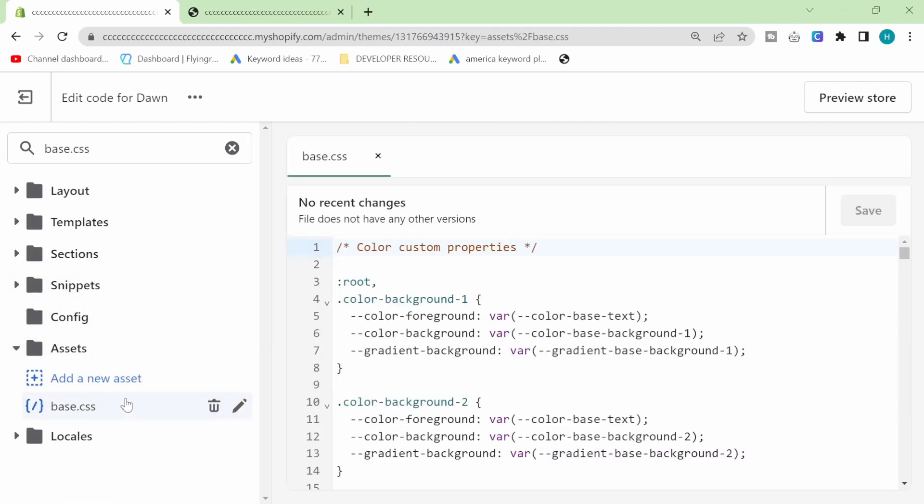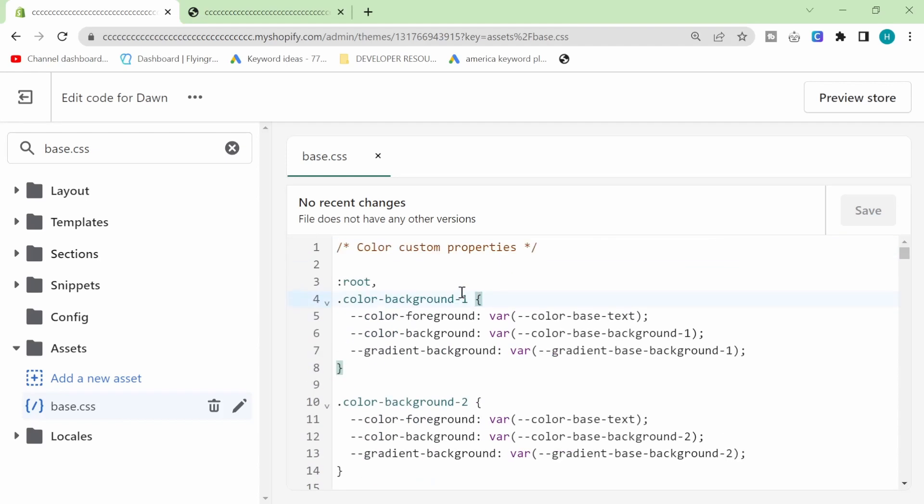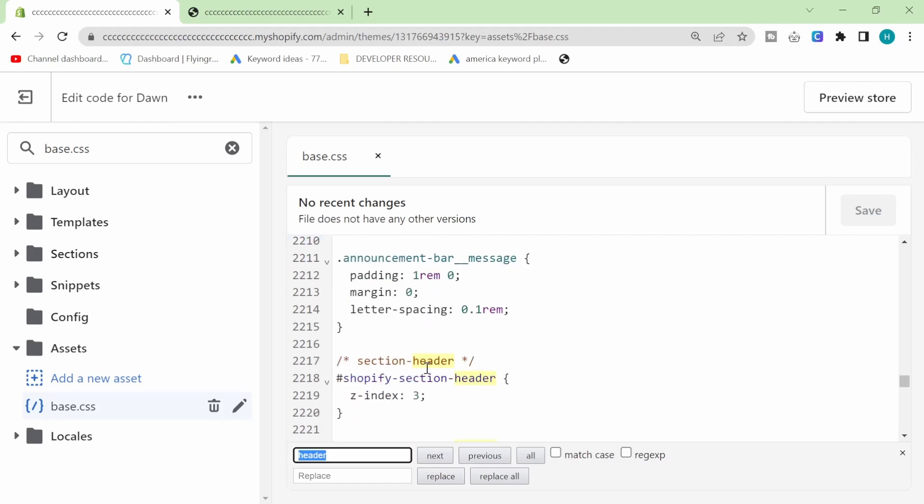This is relevant to all DAWN 2.0... Sorry, Shopify 2.0 themes. And then what we're going to do is we're going to search. So you have to literally physically click inside the code editor and then search for header and then press enter. Look for section header like this.